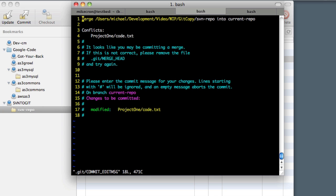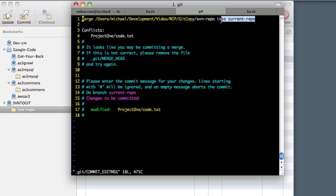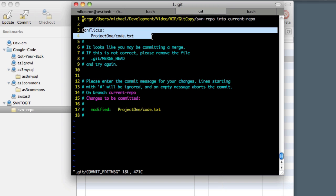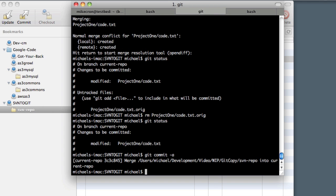You can see as our comment, it's already added in—we did a merge from this repository into what branch. We had these conflicts, but we resolved those, so we don't have to really add anything else here. We'll save this. It does the commit.